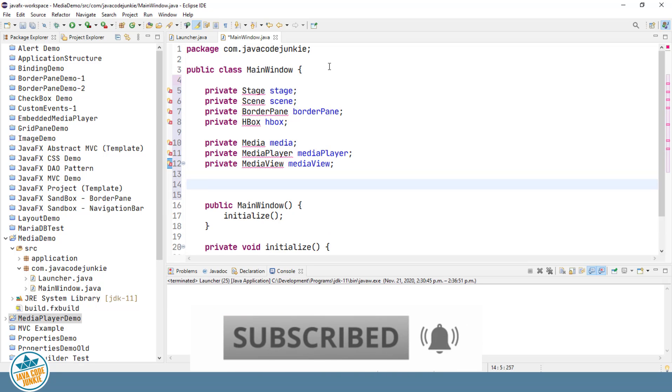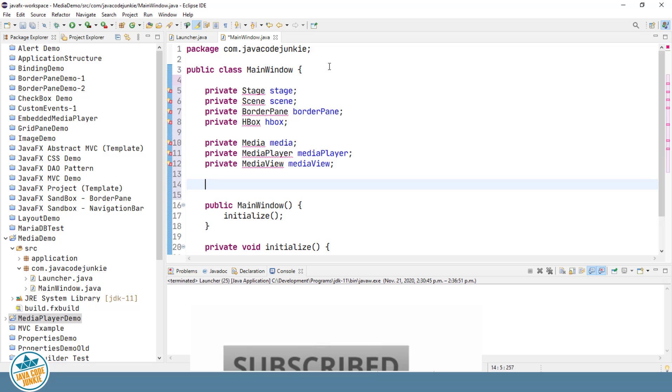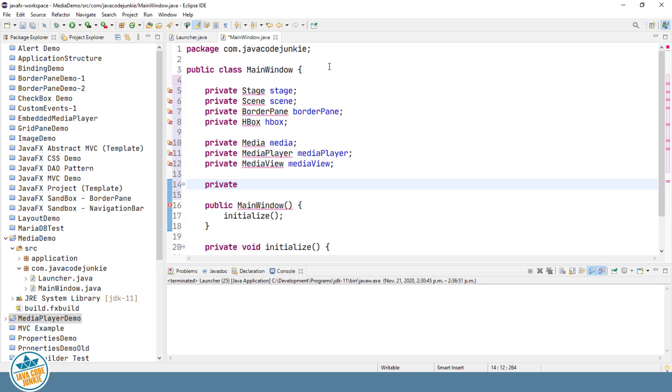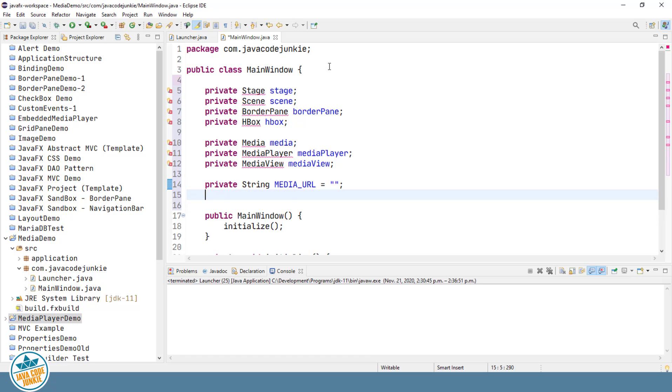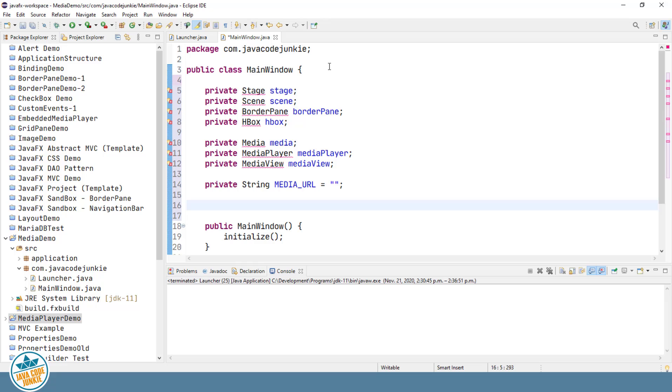We're also going to need a URL that specifies the media that we're going to play in our media player. For right now I'll just leave that blank. And I'm also going to add a couple of buttons to control the play and pause of our video.